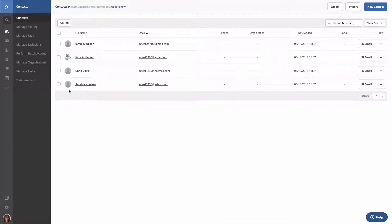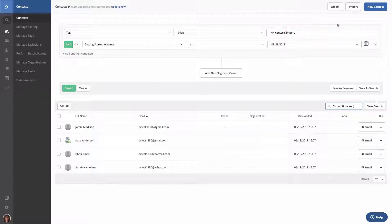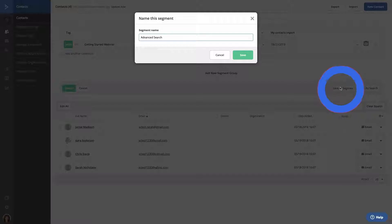The system will locate and display all contacts in our account who meet our search conditions. To save the search as a segment, click the field where it says Condition Set. Then, click Save as Segment. In the pop-up box, give your segment a name and click Save.